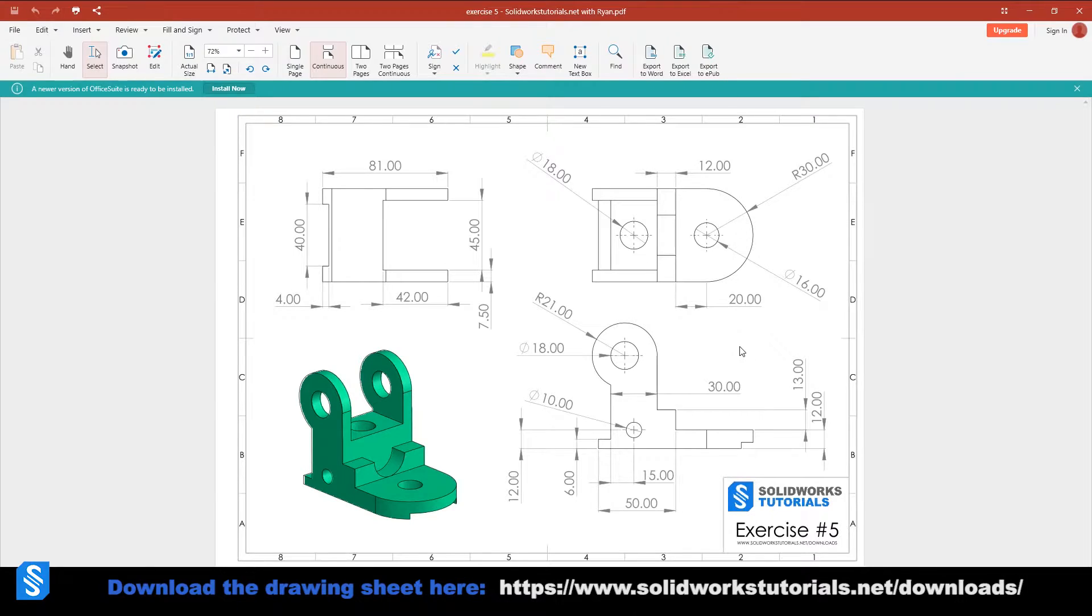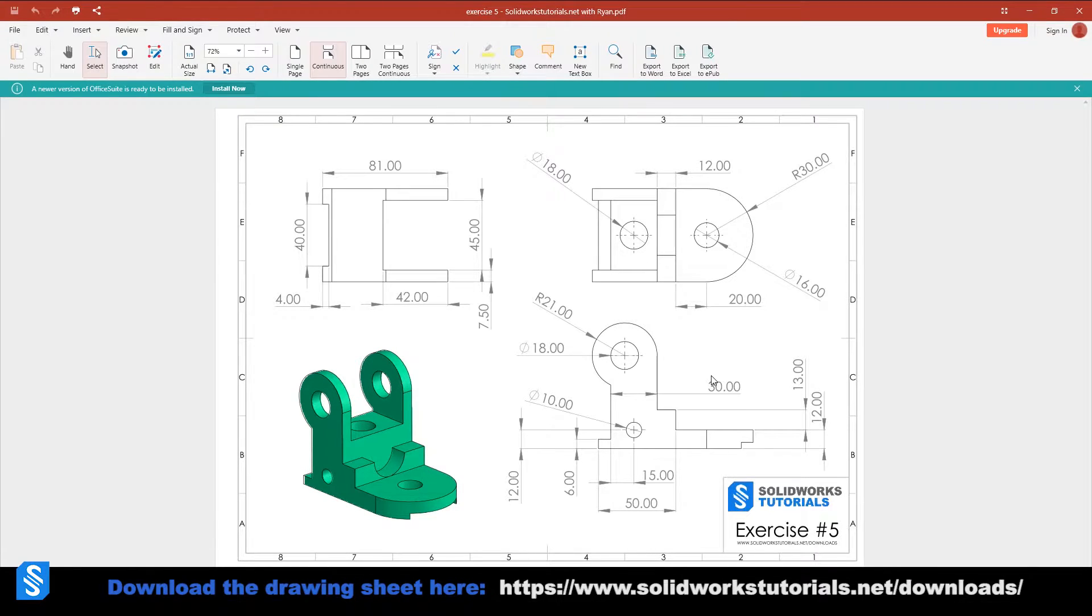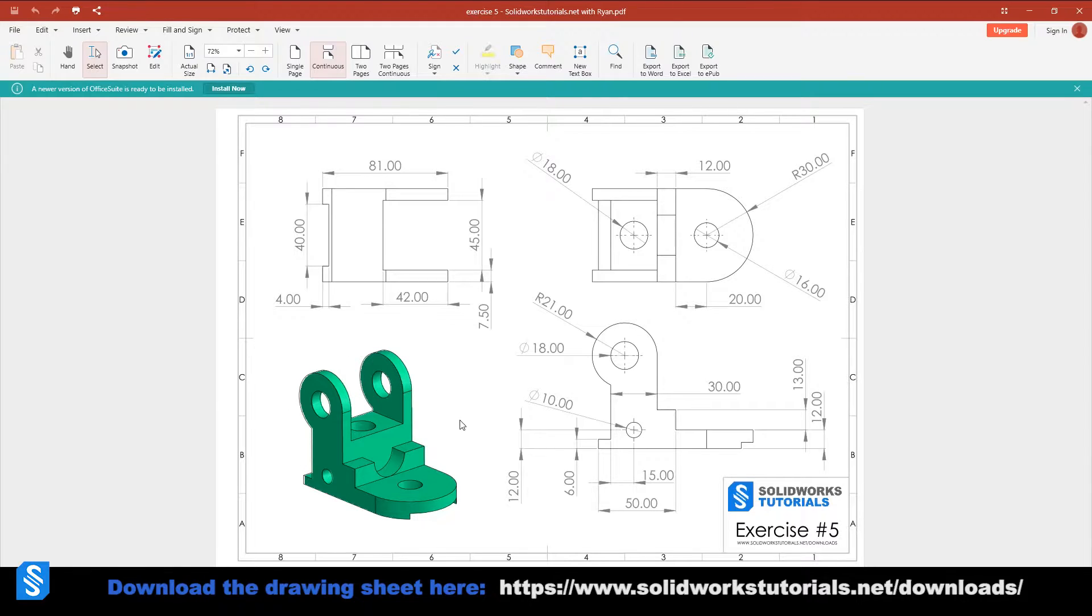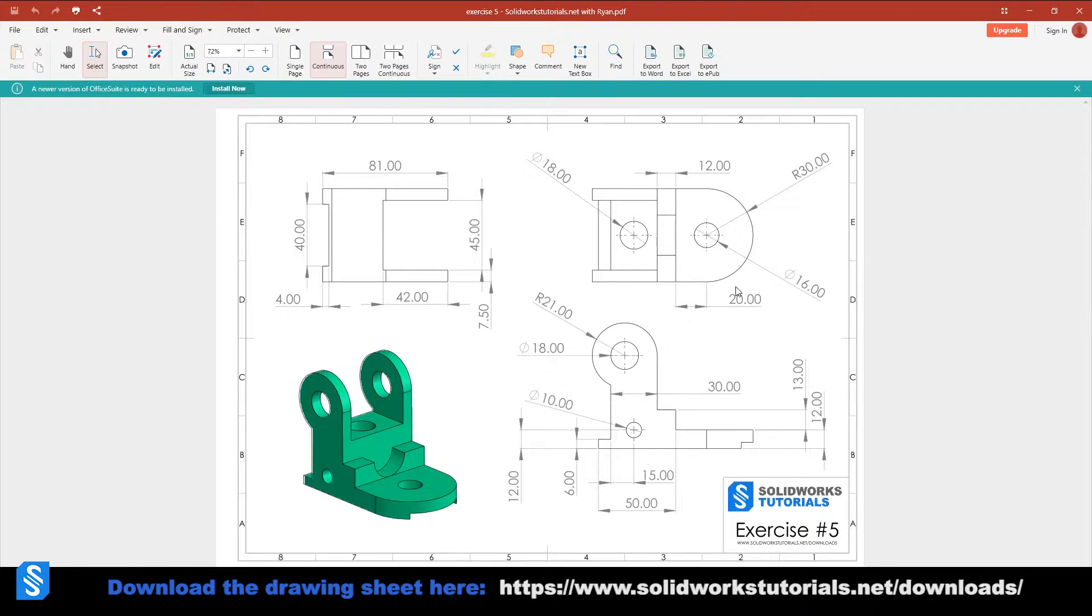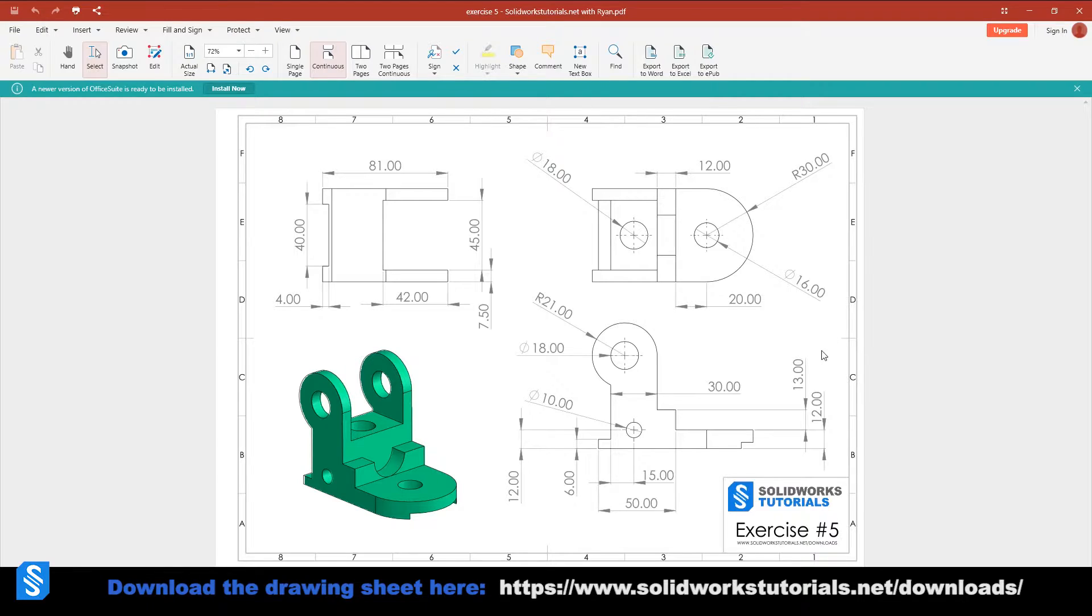First thing first, let me tell you how to approach a design like that. This is a rather simple part and we are looking at the front, top, and right view angles, and we have all sorts of dimensions over here. Now we have to decide which one to take and start.